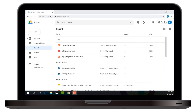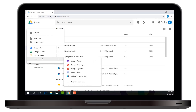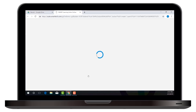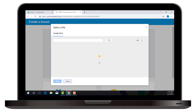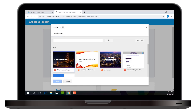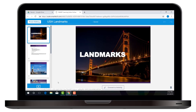Now when teachers go to Google Drive, under the New button, they have the option under More to actually create a Smart Learning Suite Online lesson. Here teachers can select Import from Google Drive to import a file directly from their Google Drive. The lesson opens in creation mode and you have all the tools and abilities you would normally have in Smart Learning Suite Online.